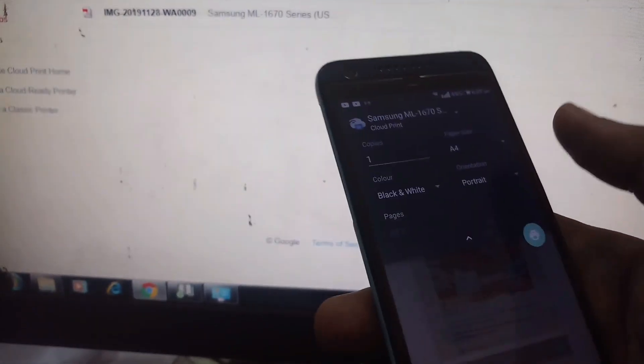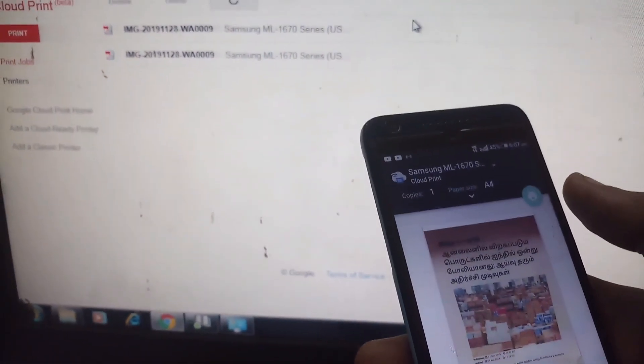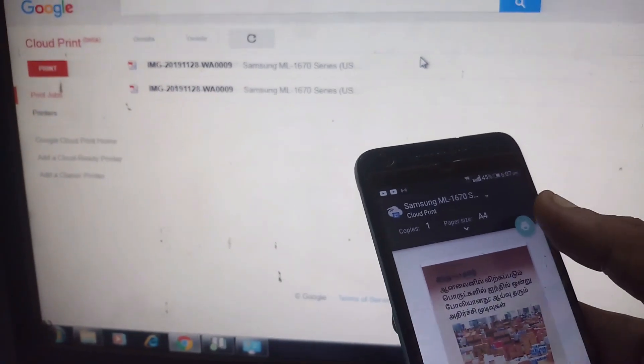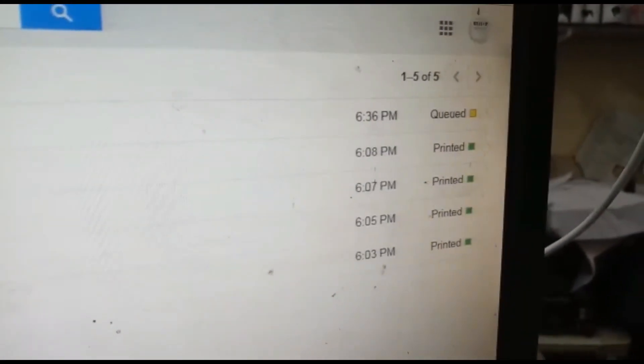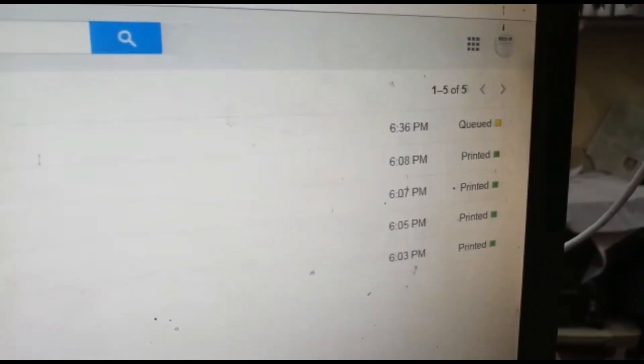Now I'm on my mobile. I have selected Cloud Print and I am going to select the option. It is the same Gmail ID. If you want to select the paper size, I will press the print button.